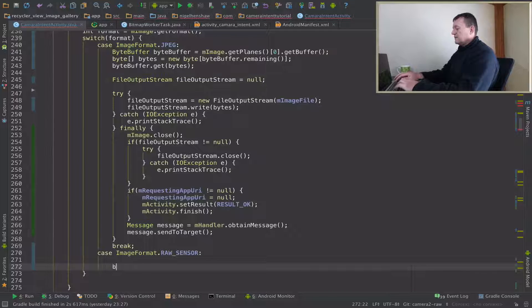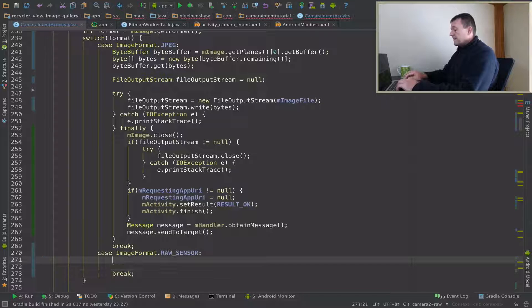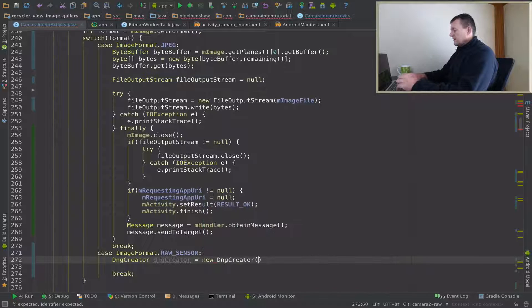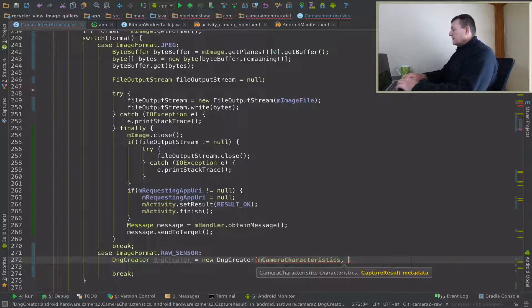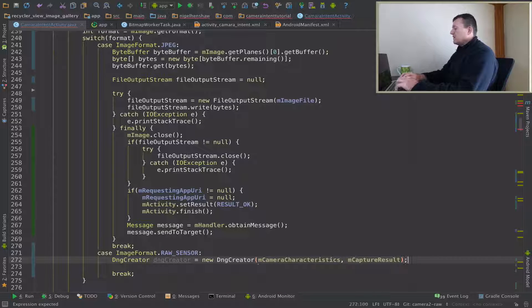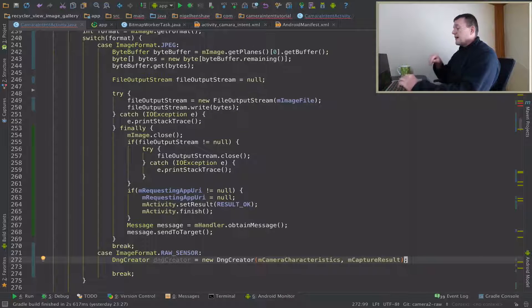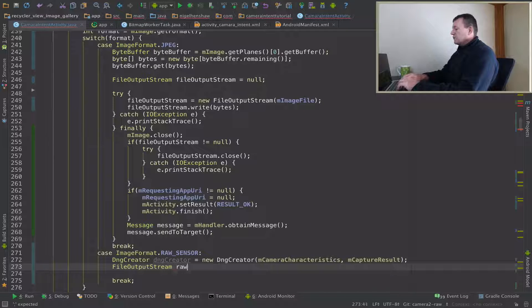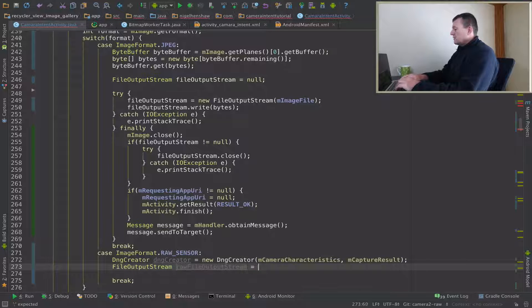Now we want to set up a case for when we get the request to save the raw image. Let's set up another case: ImageFormat.RAW_SENSOR. We'll add a break here just in case I forget it. The first thing I want to do here is create a DngCreator (digital negative creator) object — new DngCreator taking the camera characteristics and the capture result as arguments. Next step is we're going to create a file output stream to write the raw image to — a FileOutputStream, I'll call this rawFileOutputStream, set to null for the moment.